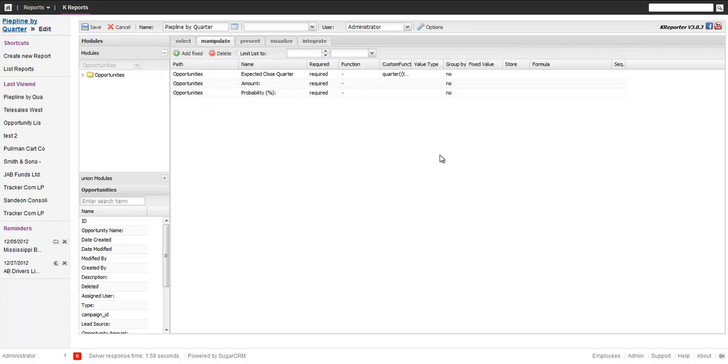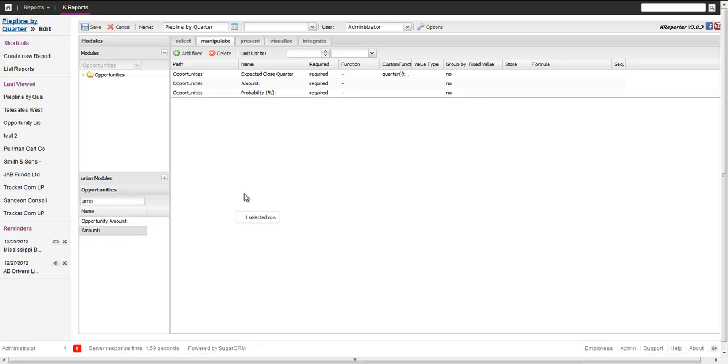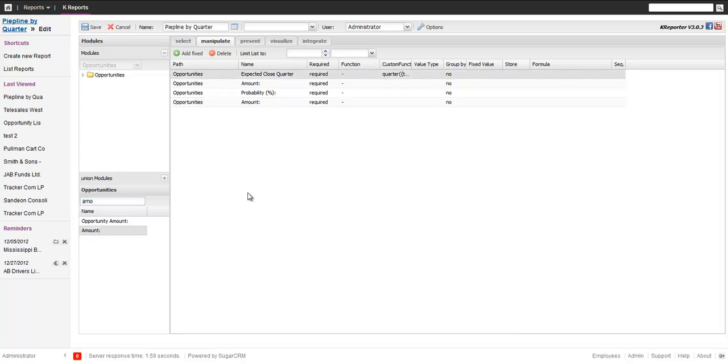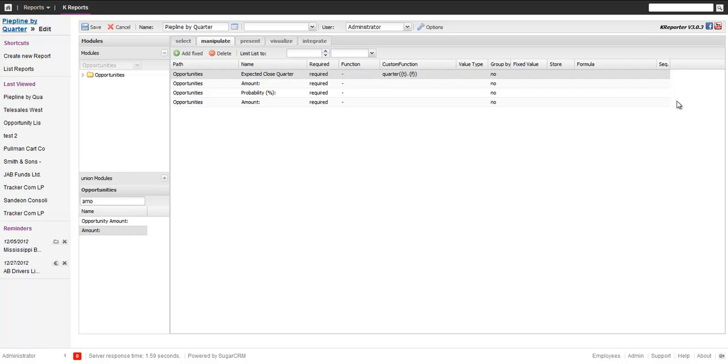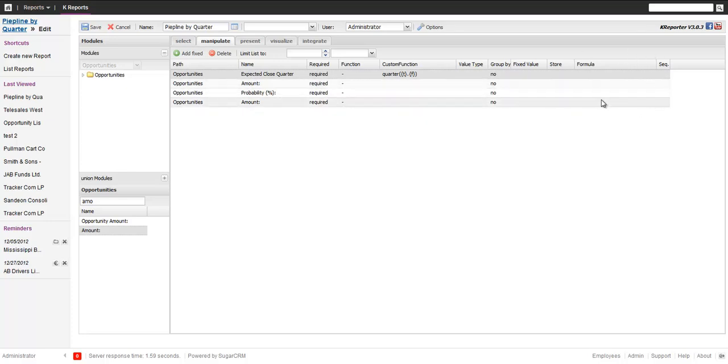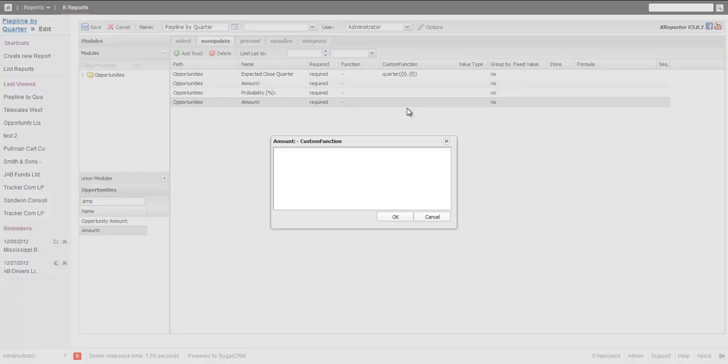And the next thing we want to do is the weighted amount. So we take the amount. There's a couple of ways how we could do that. First of all, I want to do it by custom function so I want to let the database do it. I could also use the fields at the rear end, which is done in PHP, but since we also want to do some grouping, it's smarter to do it on the database level.